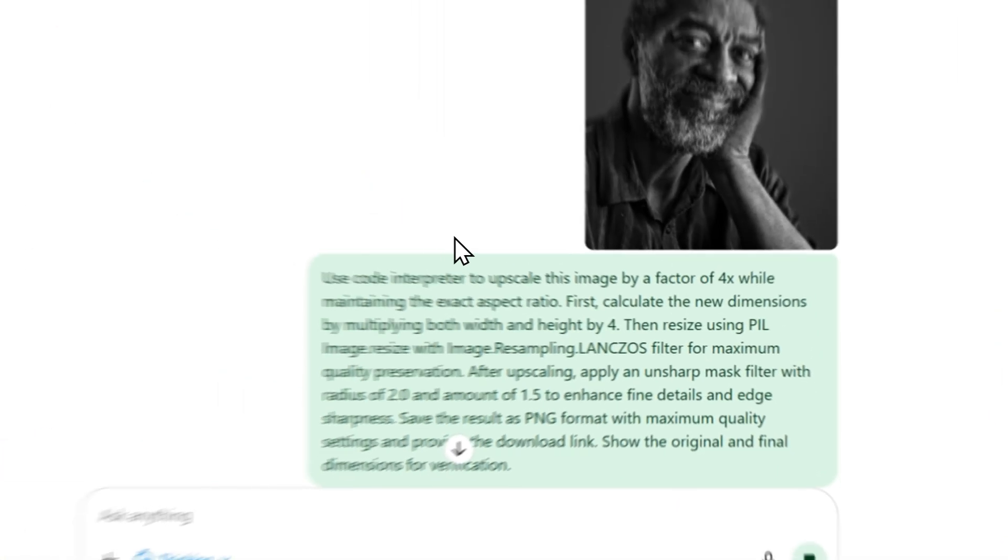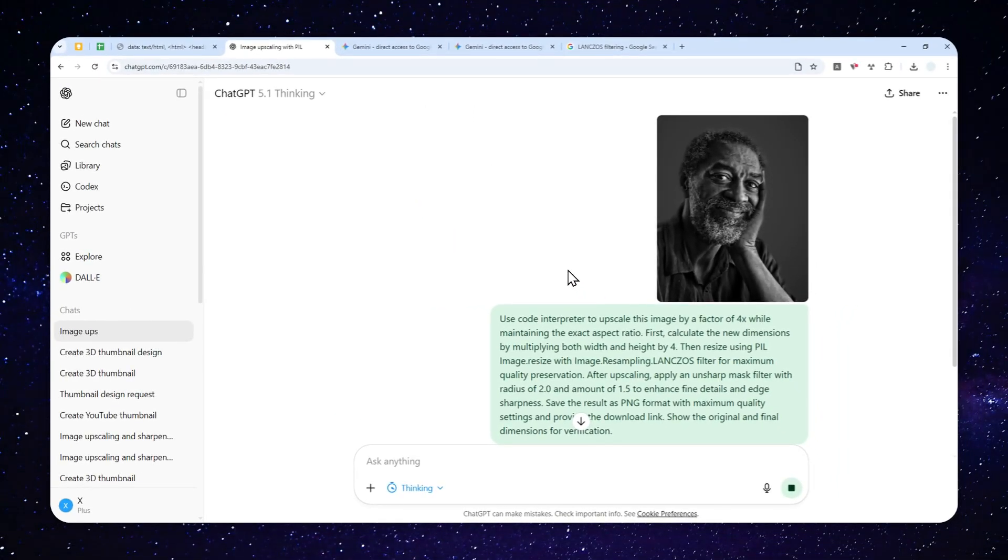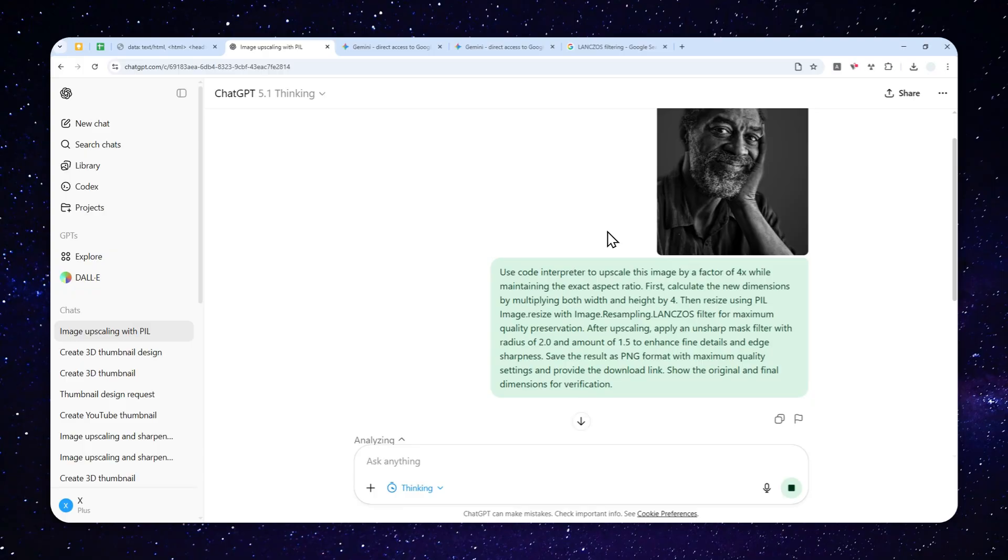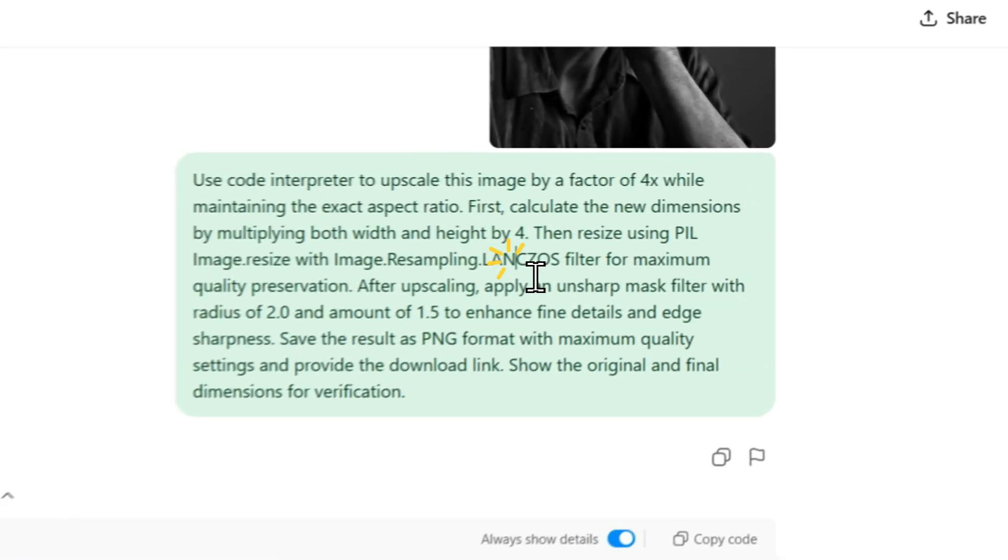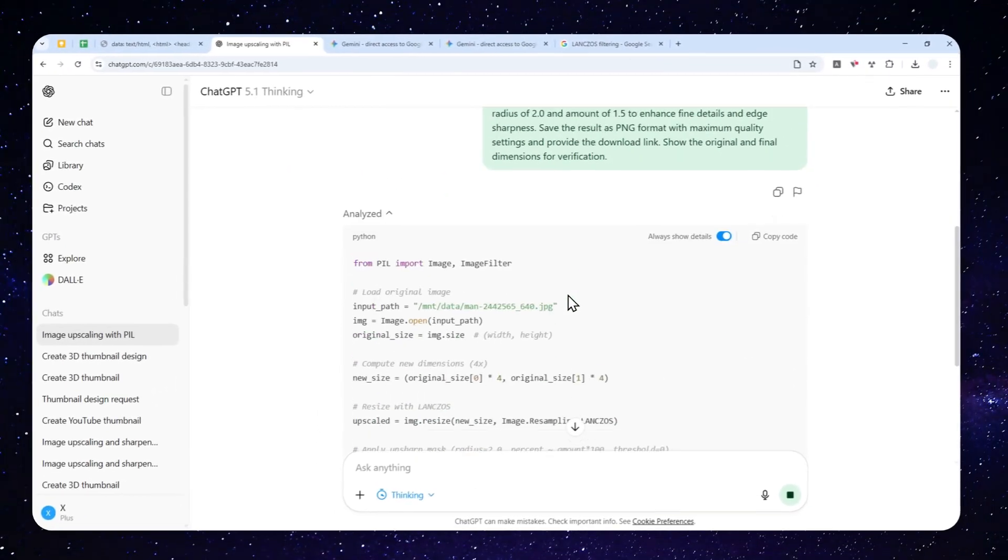So just send the message and let ChatGPT create some codes or script using Python to upscale the picture that you just provided. Again, you can upload multiple pictures and ChatGPT should be able to give you the download links for the pictures that have been upscaled using the Lanczos method.